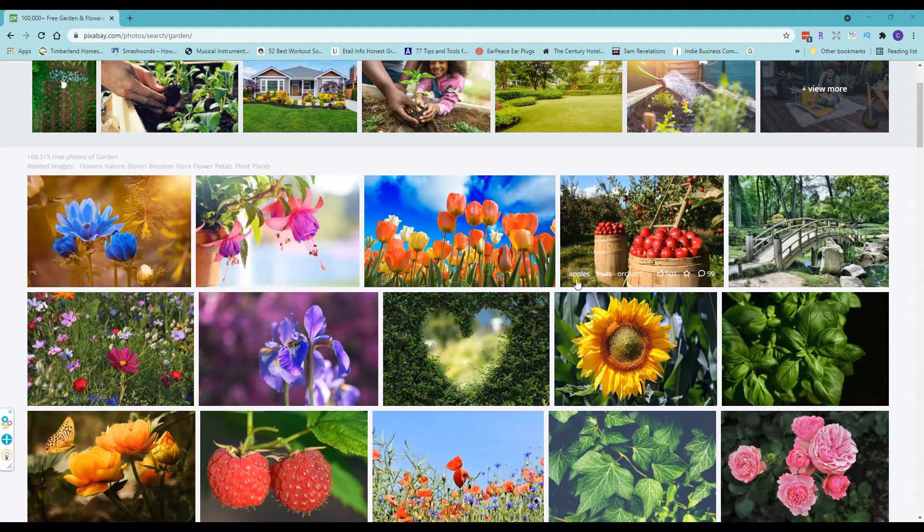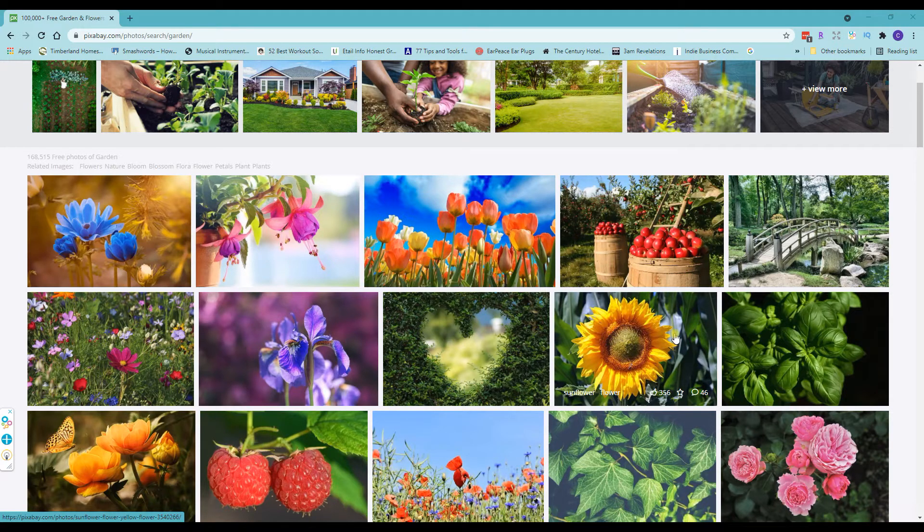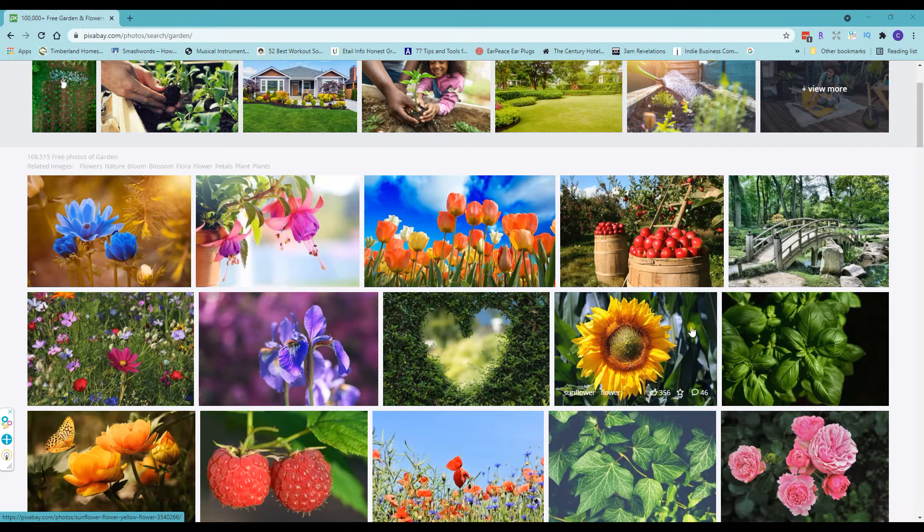So I'm on Pixabay right now and I just typed in a search for garden because I thought I would get some good pictures with different colors in it.